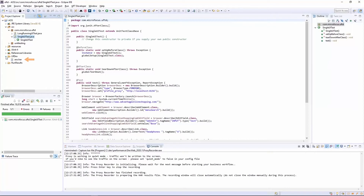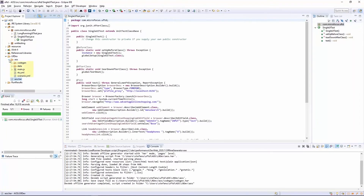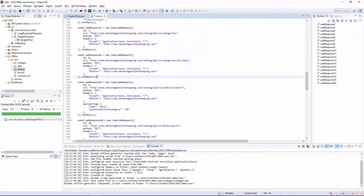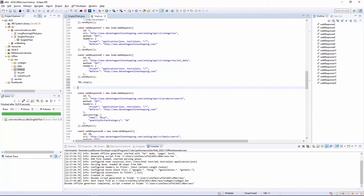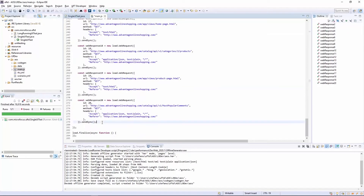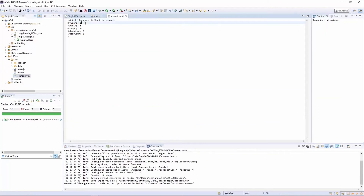Now we're going to create the LoadRunner Developer script. I make sure the HAR file is selected and I click Generate LoadRunner Developer Script. These are the files that have been generated. I open the file main.js — this is our performance test script. I can now adapt the script to my liking; in this case, I'm adding two transactions to group certain calls. Next, I open the file scenario.yml, where I can configure the workload of the load test. When I'm done, I save my settings.